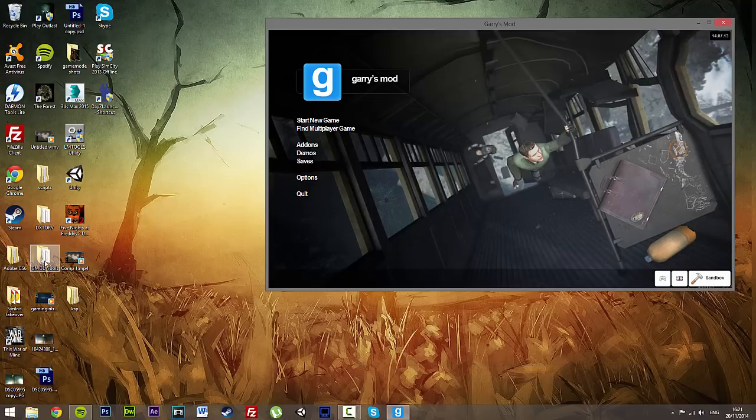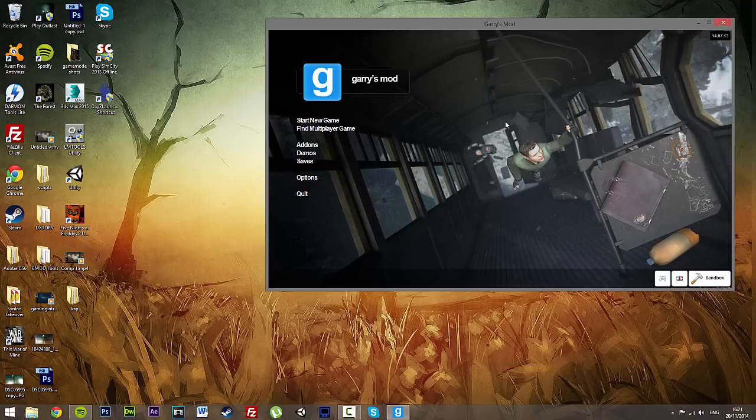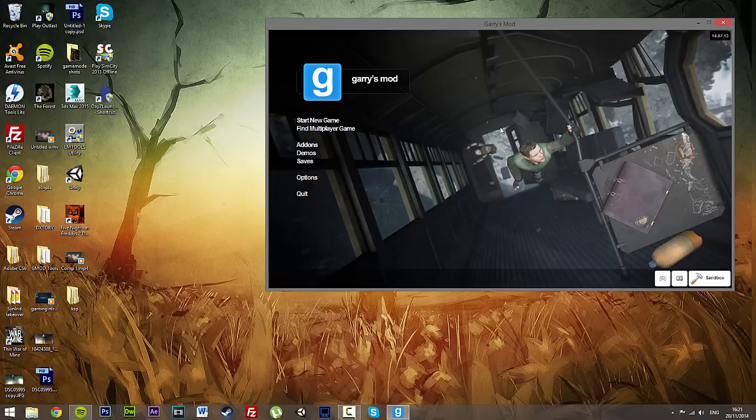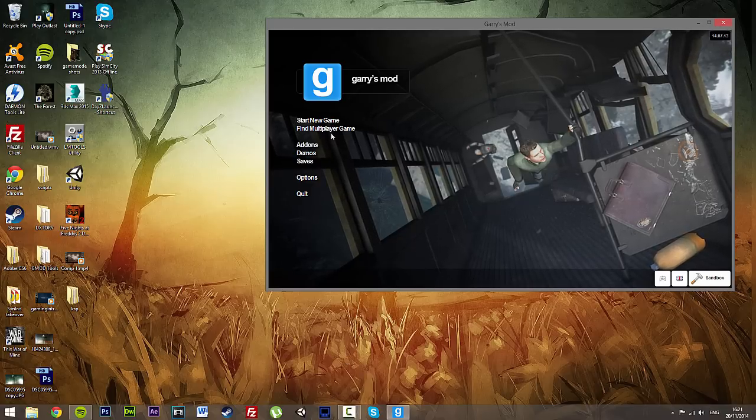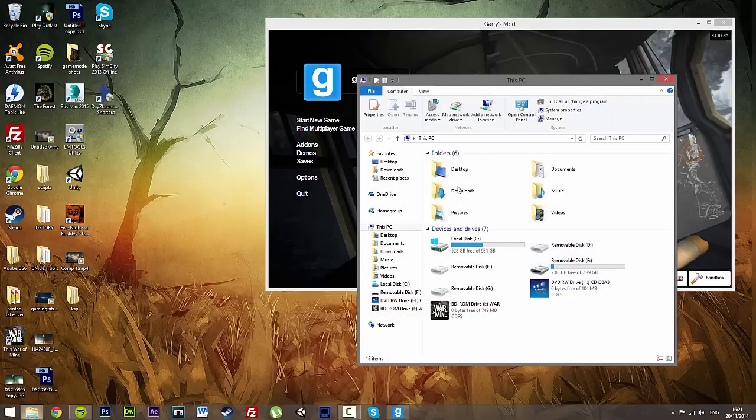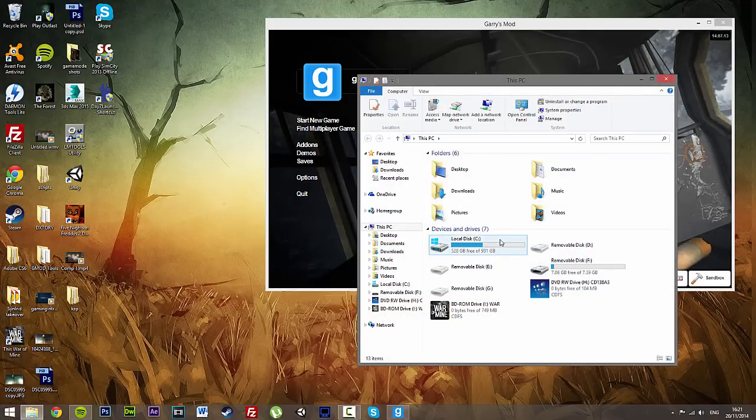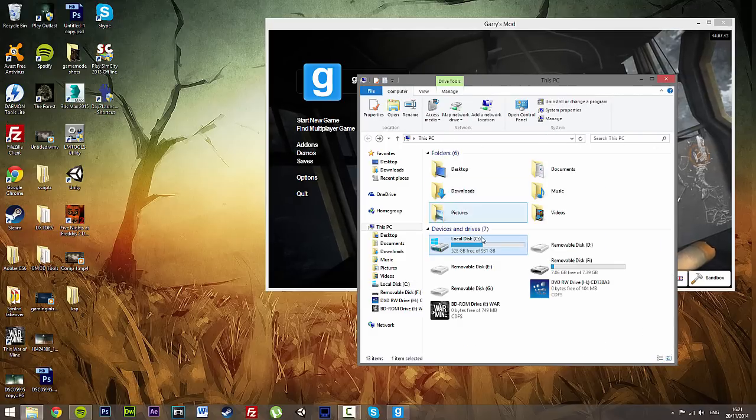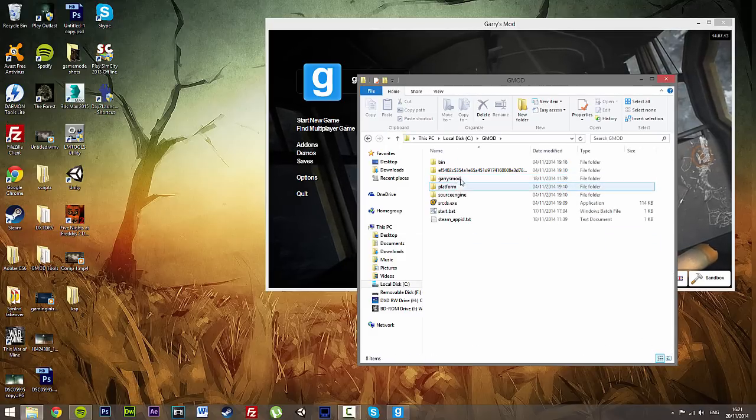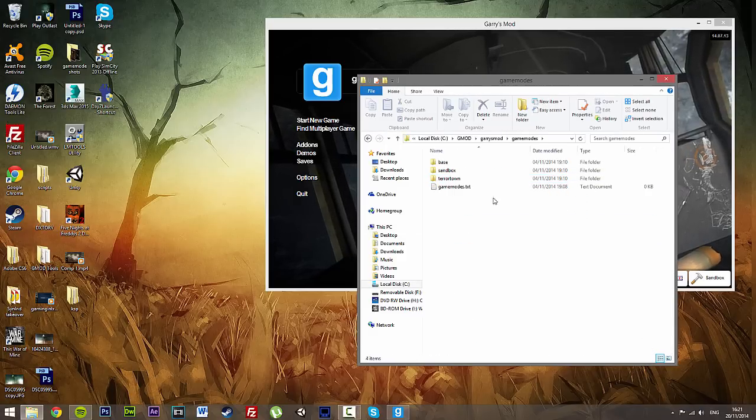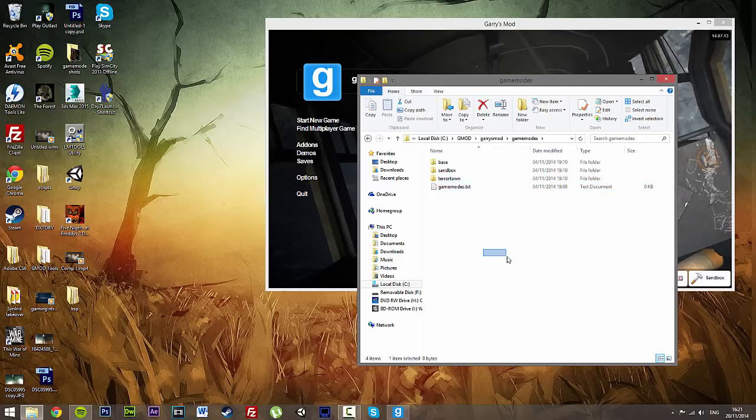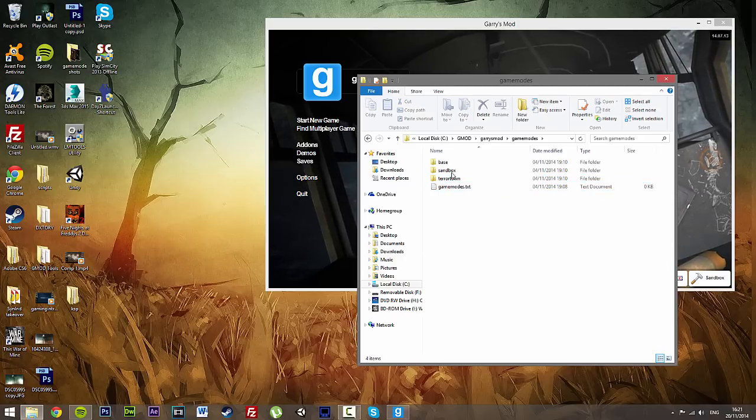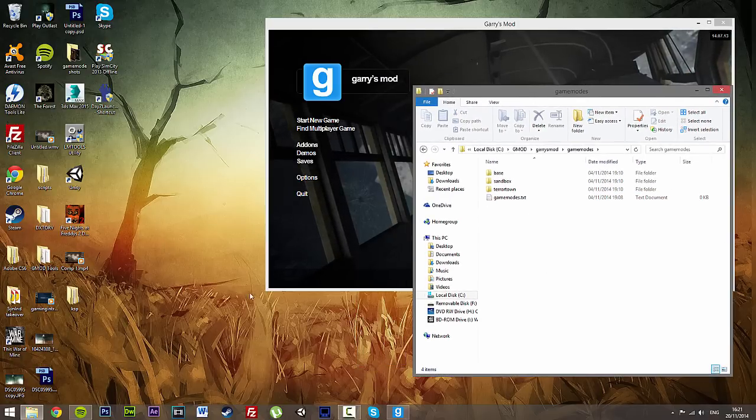We are going to leave that for the time being and we are going to get straight into putting DarkRP onto our server. So if we go over to our local disk, GMOD, Garry's Mod, Game Modes, this is where we are going to put our DarkRP game mode.